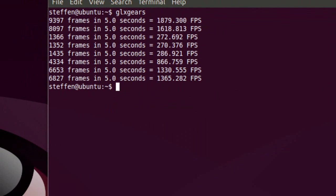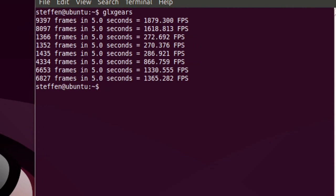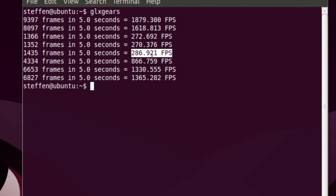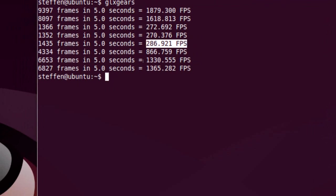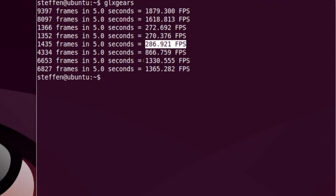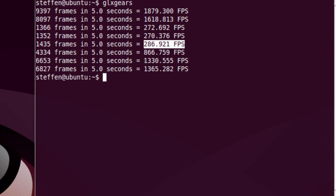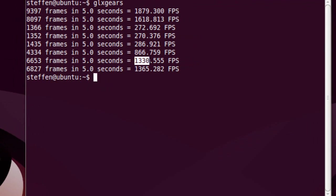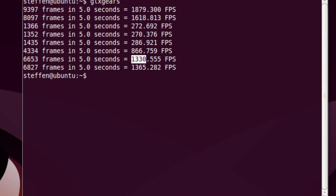it gave me about 286 frames per second. This is right here. And when it was about half the size of the screen, it gave me 1330 frames per second.